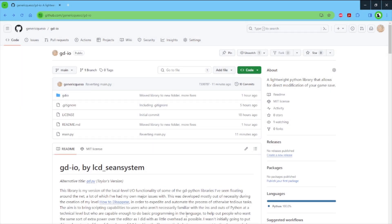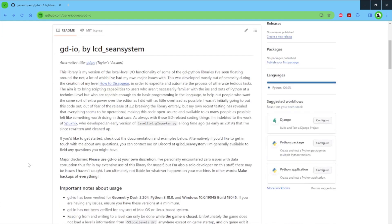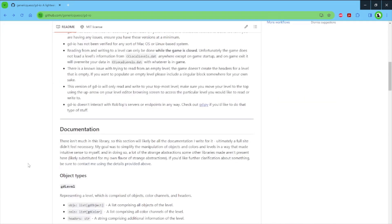Alright, what's good YouTube audience. Today I wanted to present something that isn't a GD level but it's still GD related. This is GDIO, a GitHub page for it on screen as you can see here.